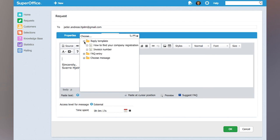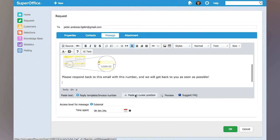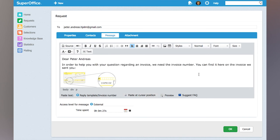In this case, I have a reply template called invoice number. I'll choose that and click paste at cursor position. And what you can see is that inside the message box, it has now filled out the reply template. It has merged in Peter's name and it has a small picture that tells him how he can easily find that invoice number.